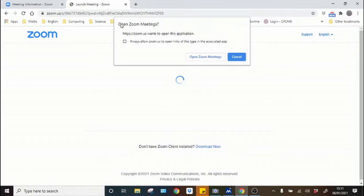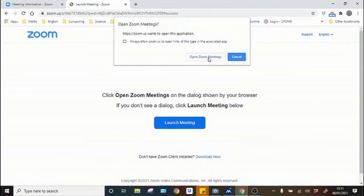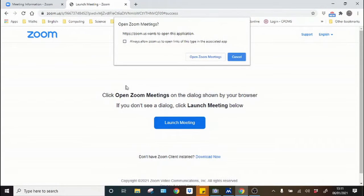So here in Zoom we can see it's coming up with 'Open Zoom Meeting' — it's just a simple case of launching the meeting. You'll then be put into a waiting room, and when the host is ready they will accept you into the room and then the lesson can start.